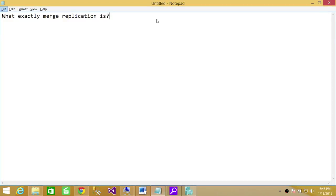Welcome to Tech Brothers. In this video, we're going to answer a question: what exactly is Merge Replication?